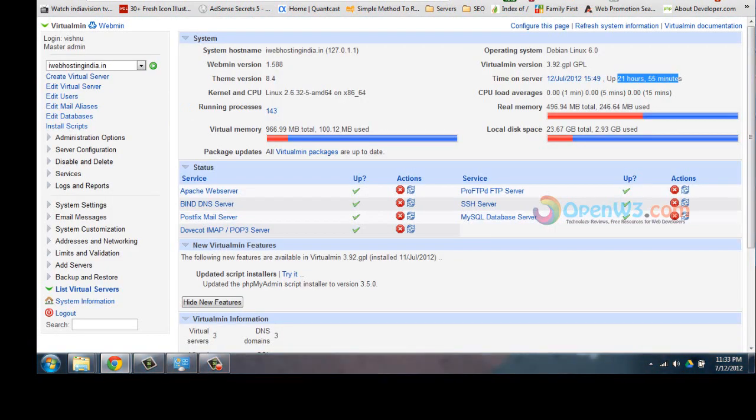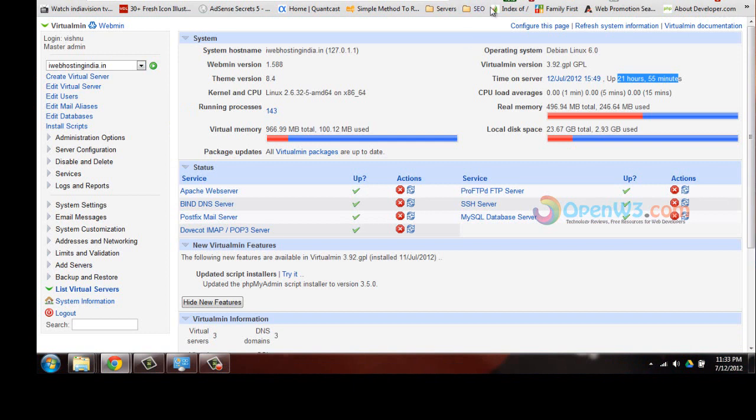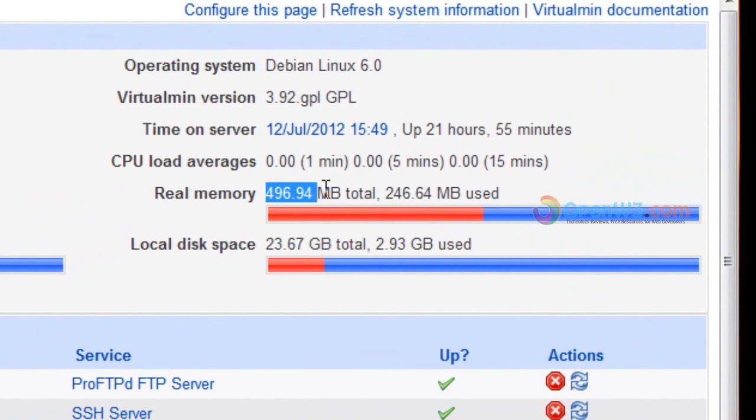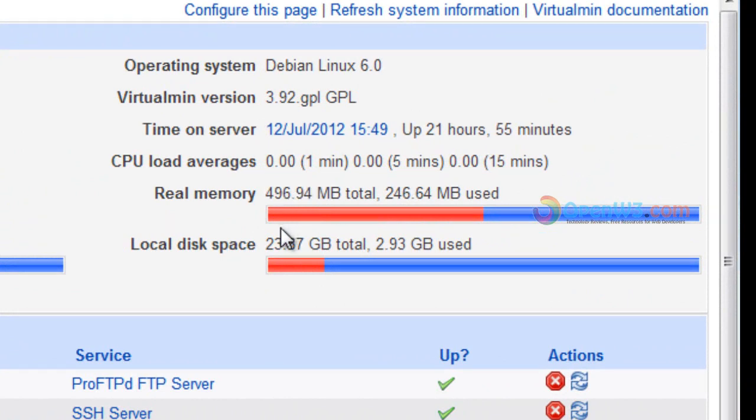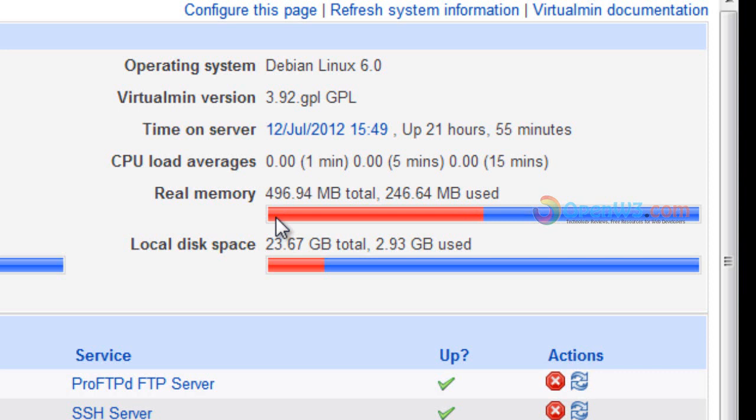After that, I noticed that Ubuntu Linux and Virtualmin take lots of RAM. I have only 496 MB, but Ubuntu Linux and Virtualmin take around 430 to 480 MB of RAM. I noticed that in Debian Linux, the RAM usage is very much less, so I decided to go with Debian Linux.